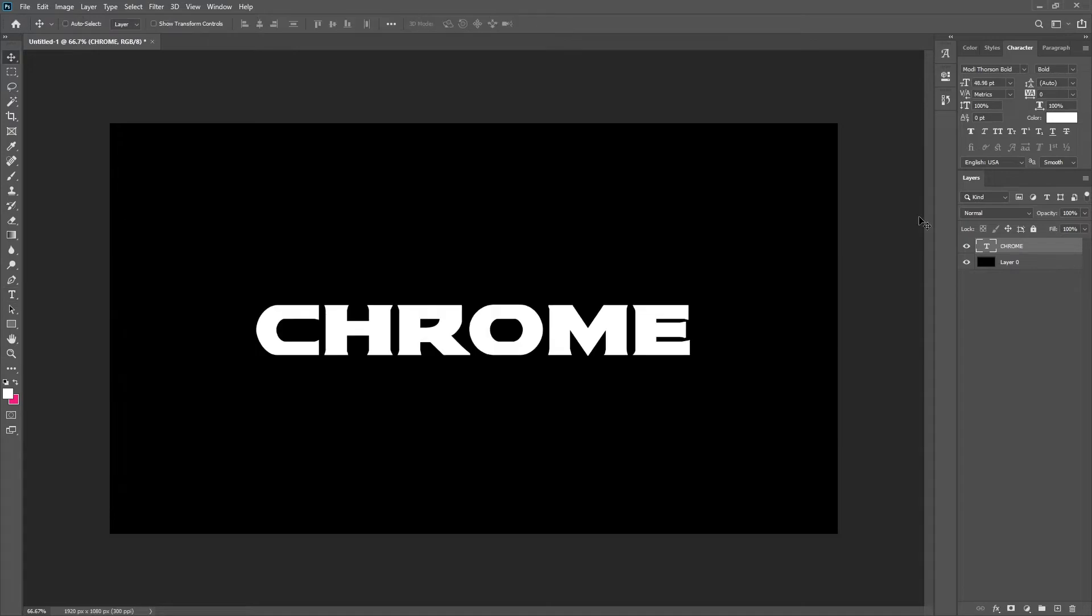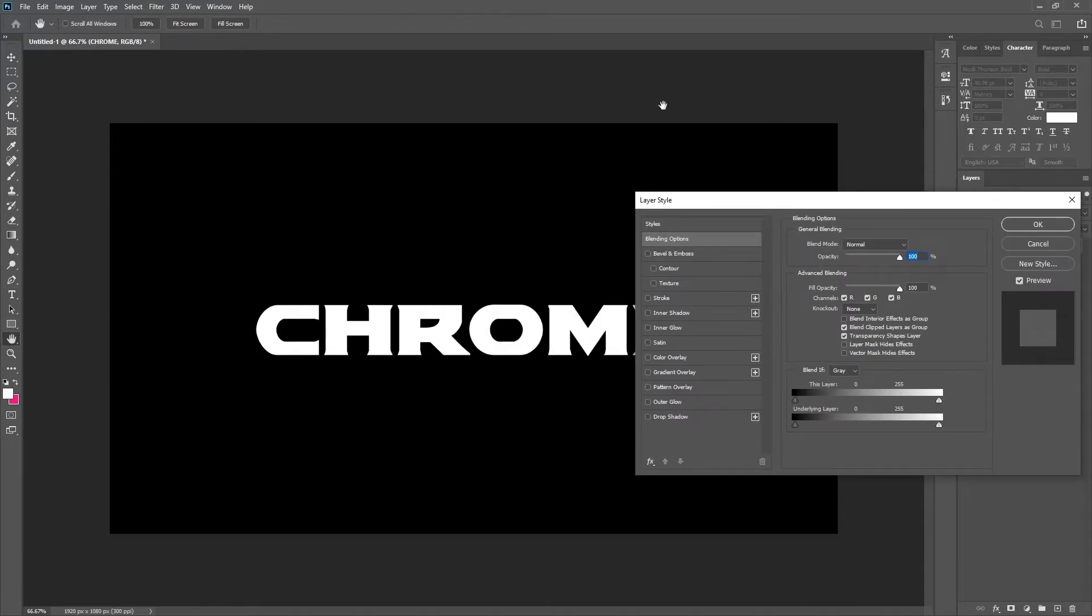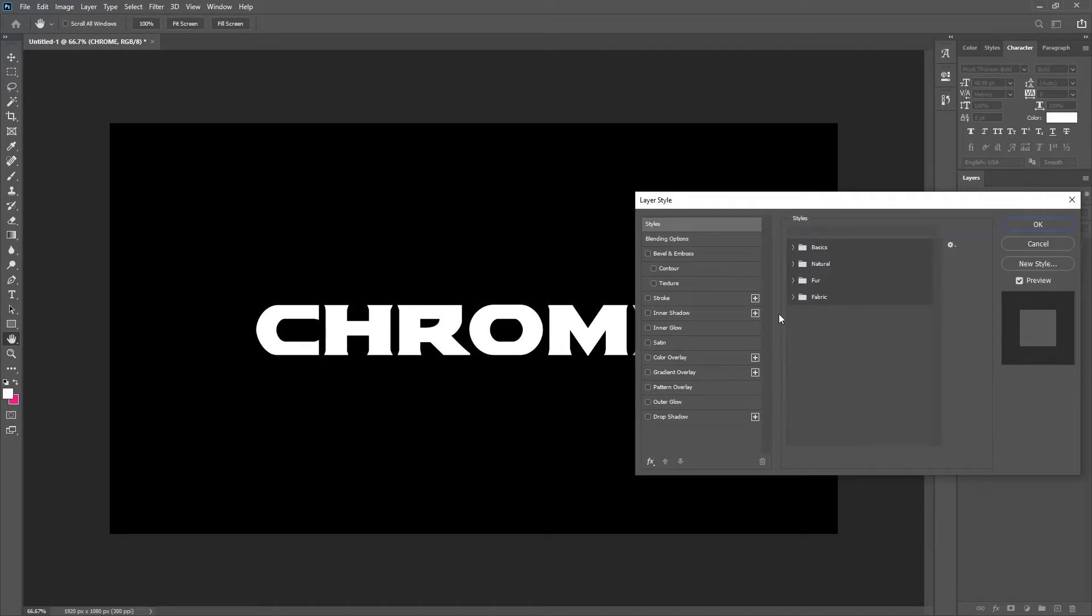So we've got our text. You want to open up your layer styles menu. The first thing we're going to do is add a color overlay.